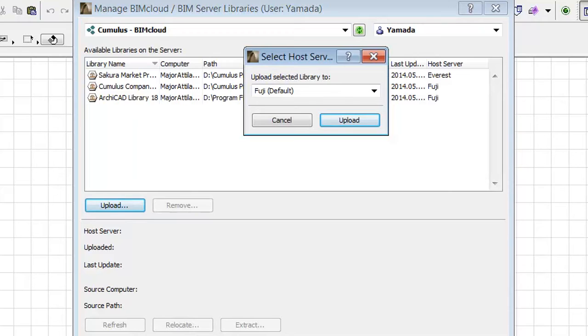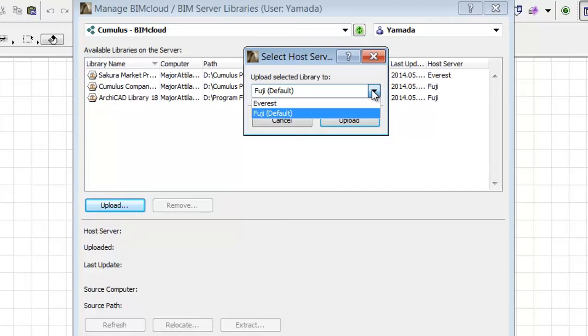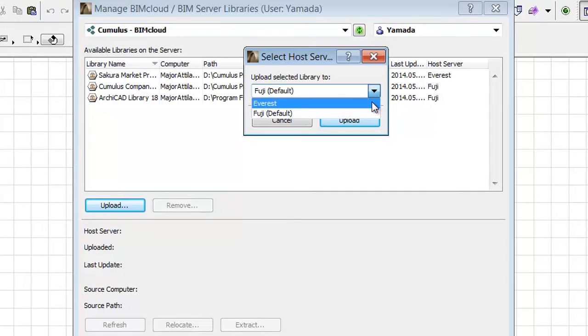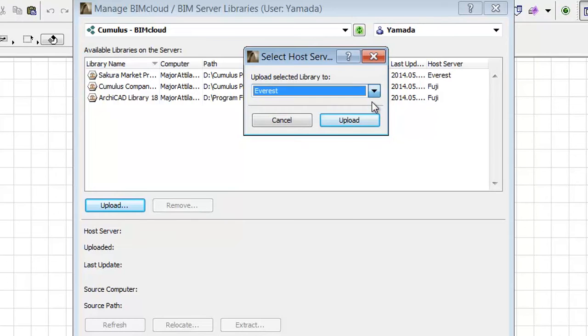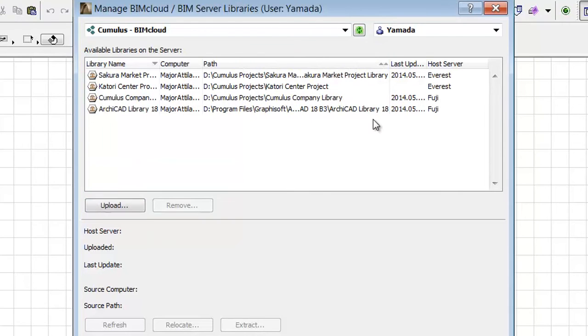We will now upload a project specific library folder to the BIMcloud. The select host server dialog appears. From the pop-up you can choose the available servers to upload to the library. Select the Everest server instead of the default Fuji BIMcloud server, and click the upload button.